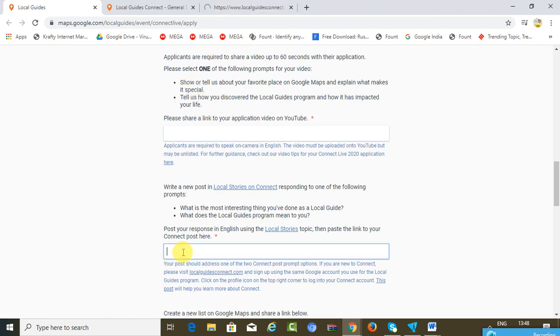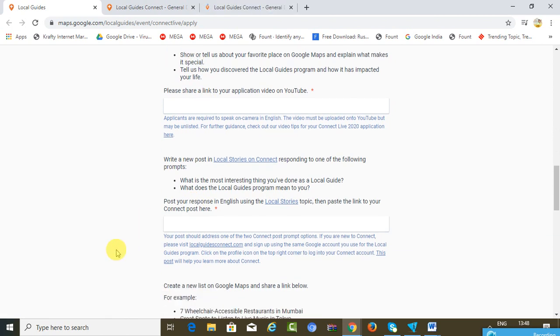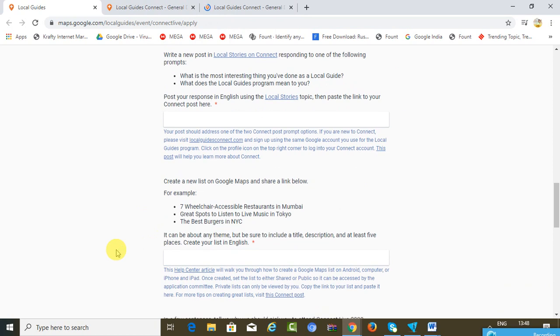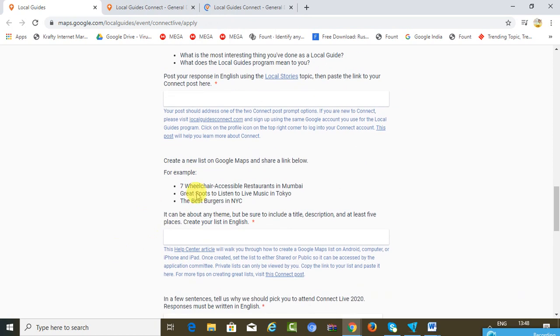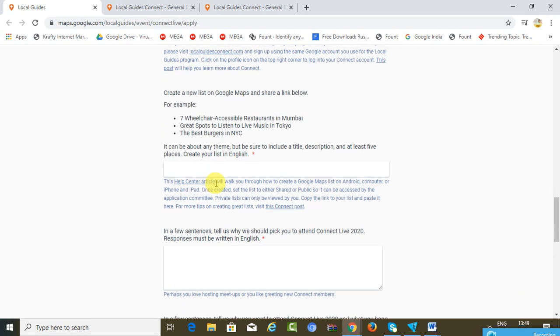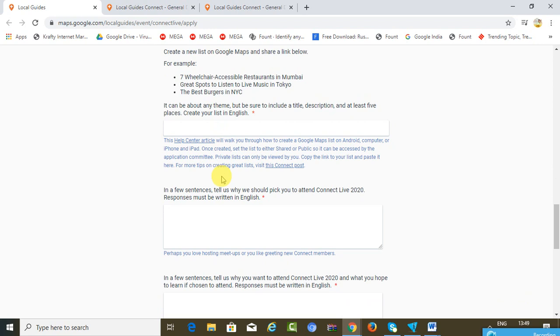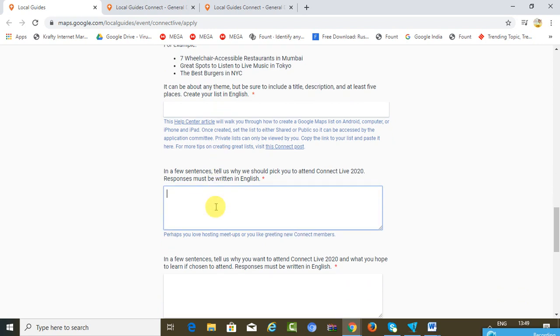And then there's another activity. For example, five best places to visit in XYZ, or the best hotels around me in Pune or in India, or whatever you feel. It has to be around a particular theme. Make sure that you include a title, description, and at least five places, and make sure that it is in English.